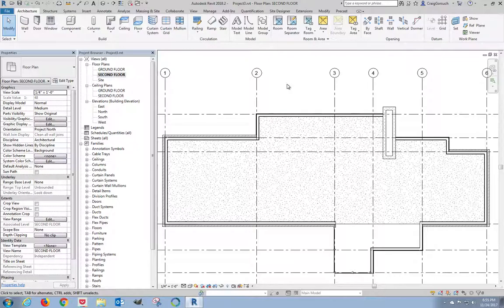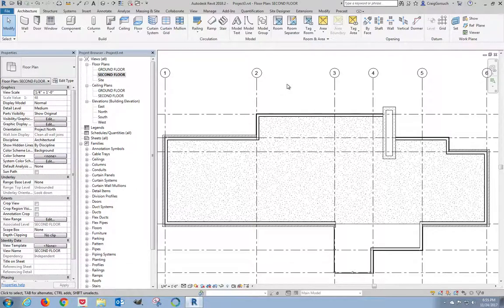Alright, that is the floor assembly. In the next video we're going to talk about the two different roof systems that we're going to be placing on the house here. So we'll see you guys in a minute.